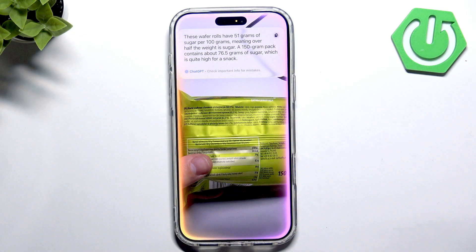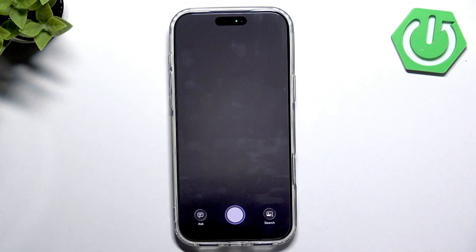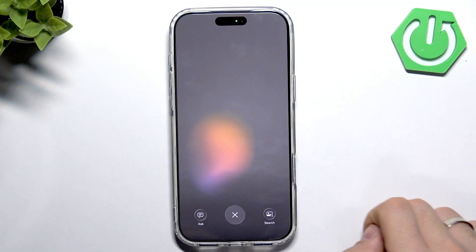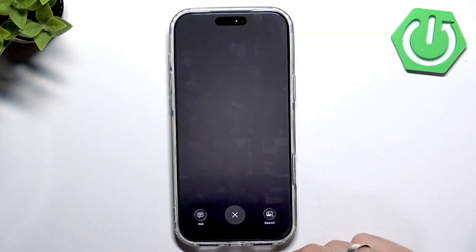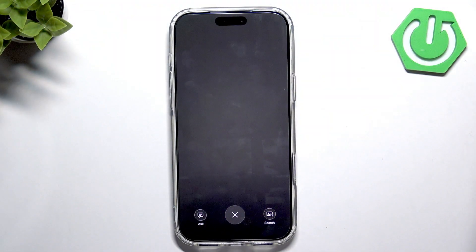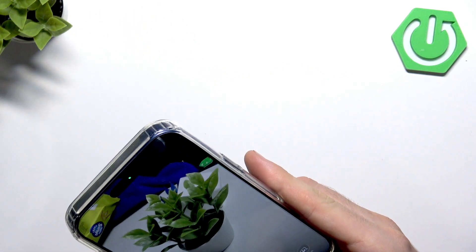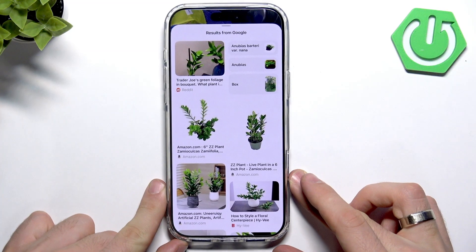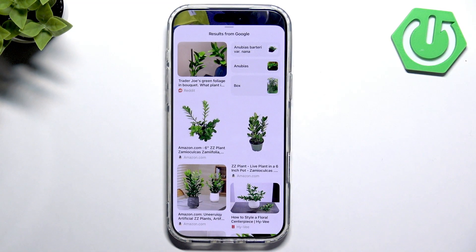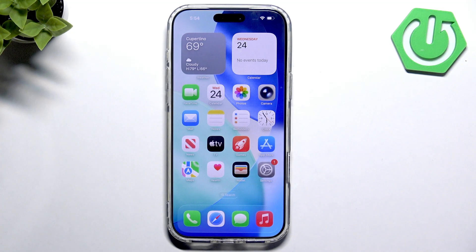It works — maybe not perfectly, but it works and that's the most important thing. We can also search in Photos for specific things. For example, I can take a photo of a flower and click Search, and it will search for flowers using Google Lens. It's a bit unusual but it works.